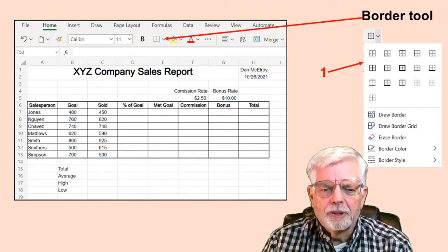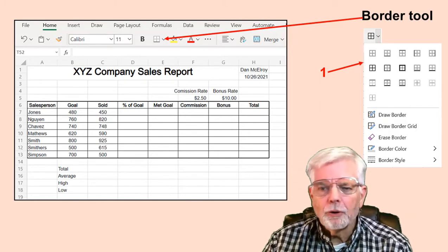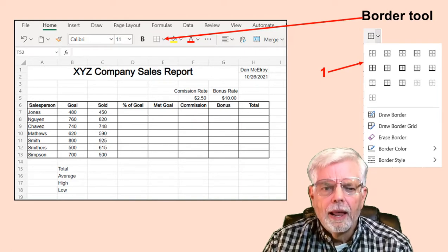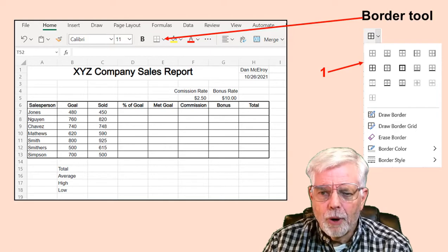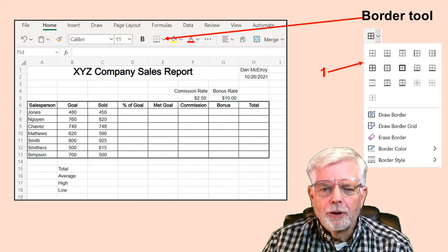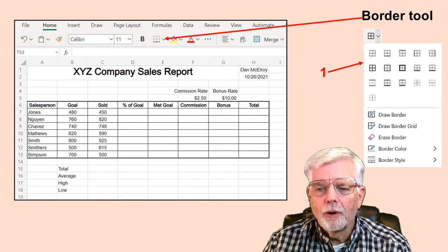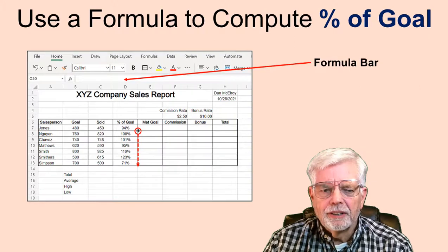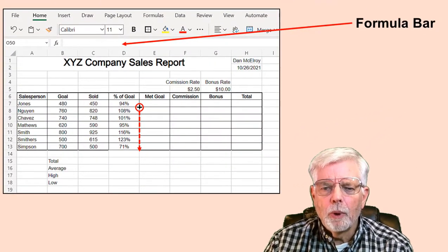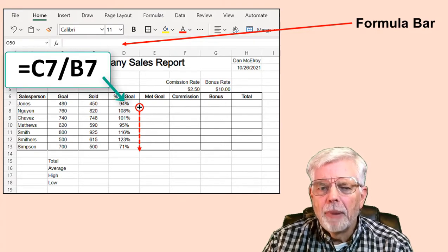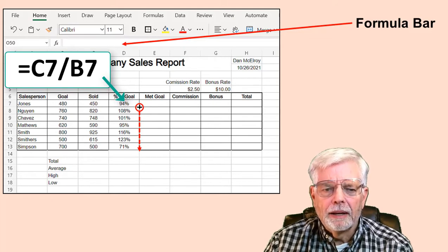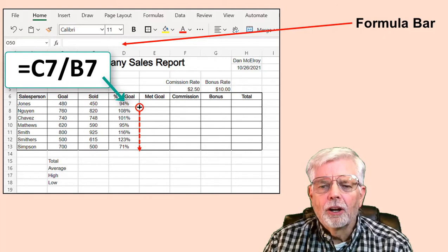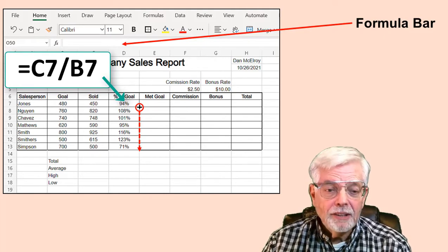Now is a good time to save your work. There is nothing more frustrating than losing your work. I recommend saving several times as you progress through the project. Go to the File menu and select Save As — either save online if you have a cloud account or download it to your computer. Locate the Formula Bar. The Formula Bar shows what's actually inside the cell. As we code this spreadsheet, we will put the formula =C7/B7 in cell D7, but the computed value of 94% is what will be displayed.